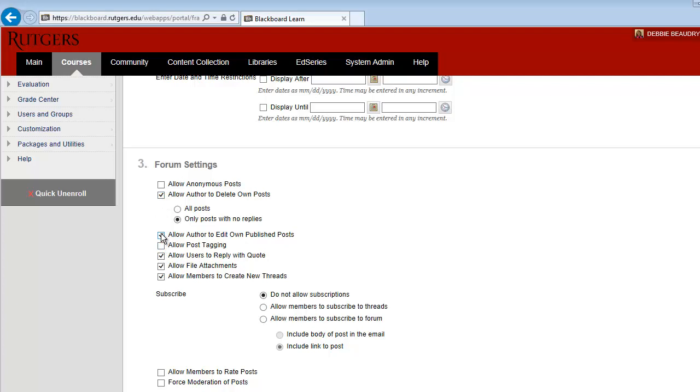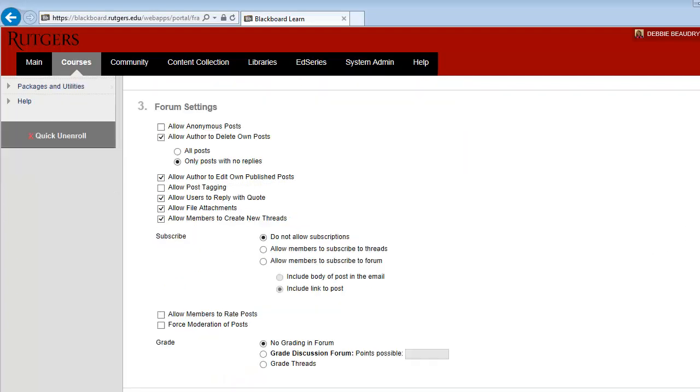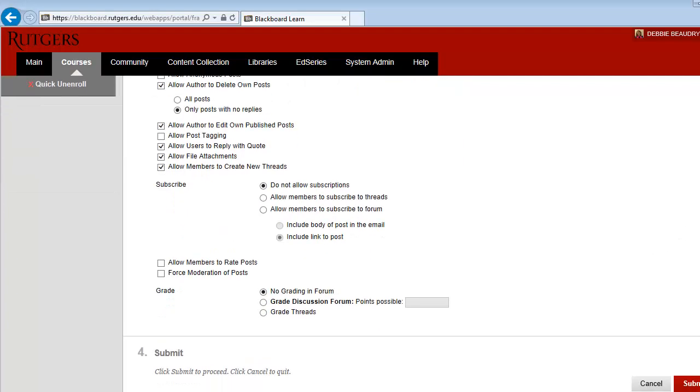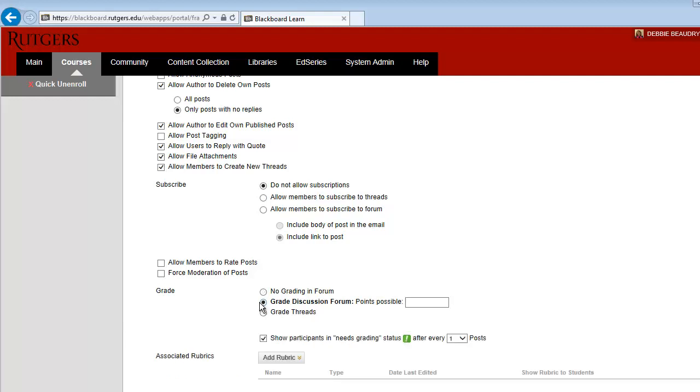Also, if you'd like the student postings to be a graded assignment, we'll scroll down and click next to Grade Discussion Forum. You'll then need to enter the number of points students could receive for their posting.